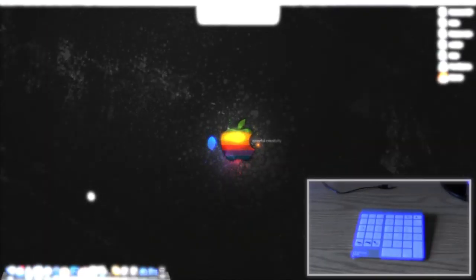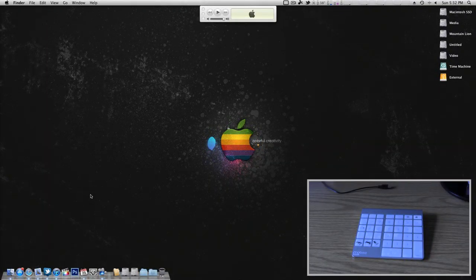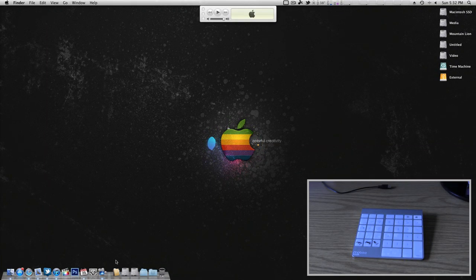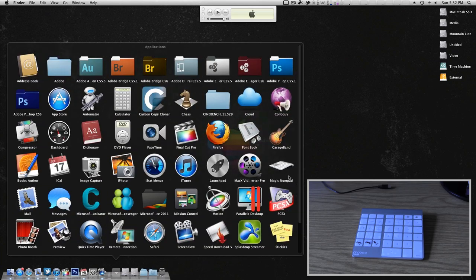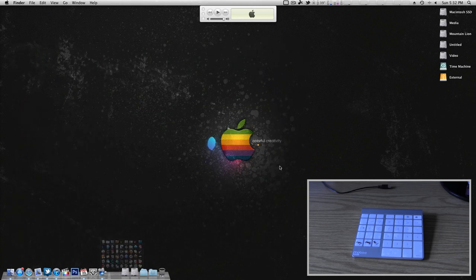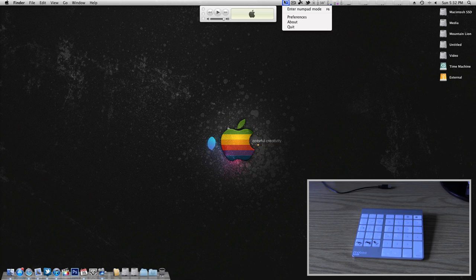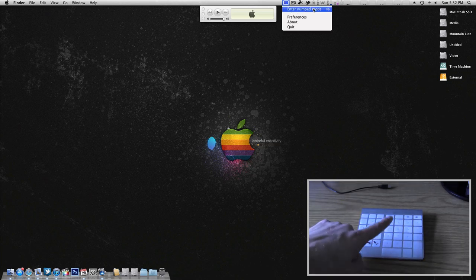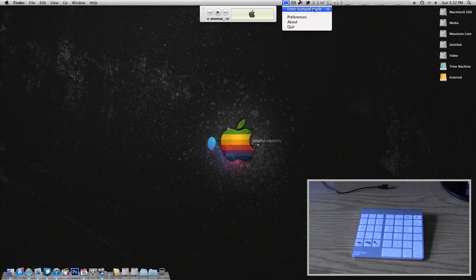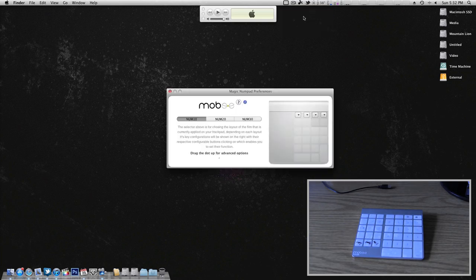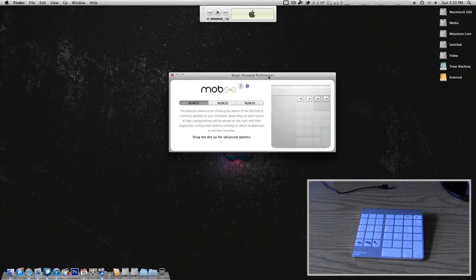Getting more into the software side, let's go ahead and open up Mobi's magic numpad software. As you can see right here, nothing happened. That's because it's all up in the menu bar. We can enter numpad mode right from here. There's also a key on the trackpad for that, but we'll go into preferences and show you around a little bit.